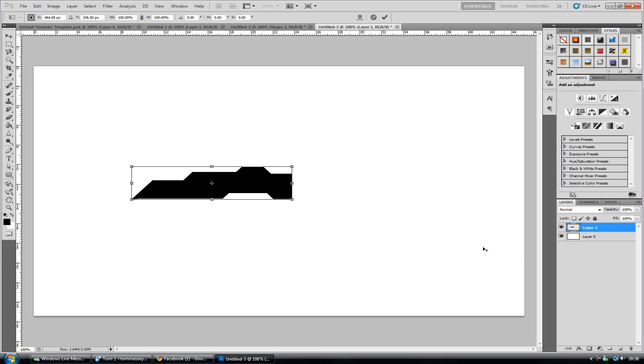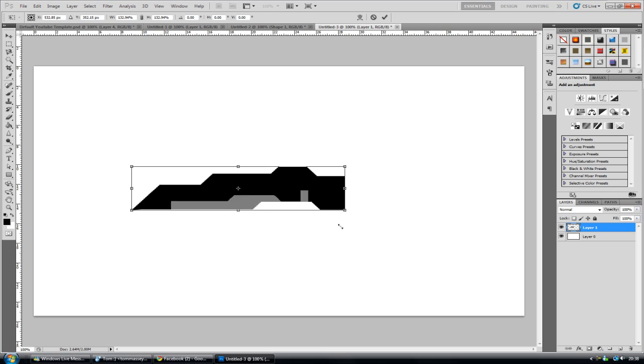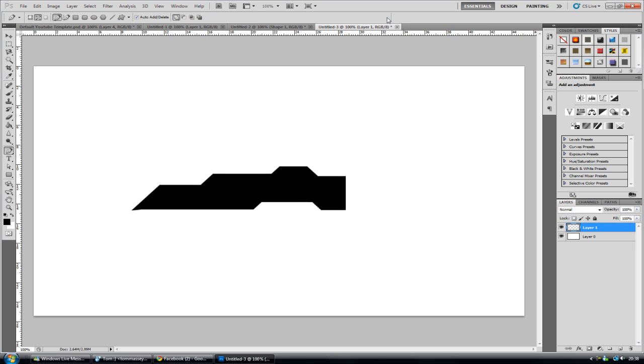So I'm going to make it a bit bigger without pixelating it. And there we go. Hold shift, keep it in proportion. There we go.